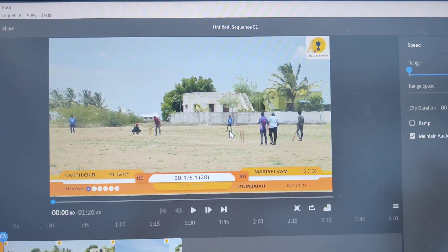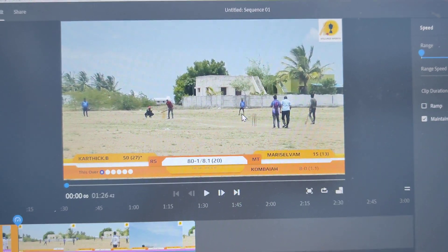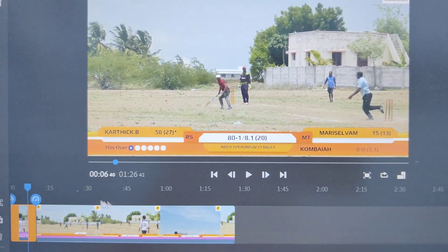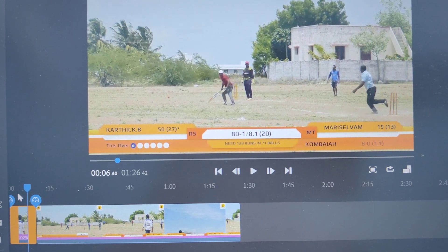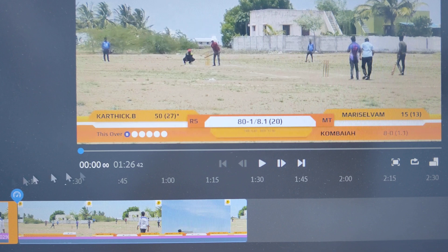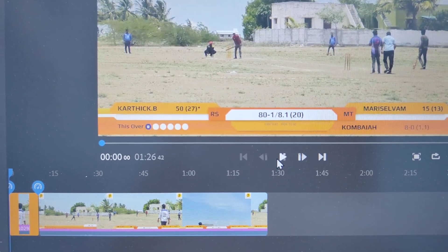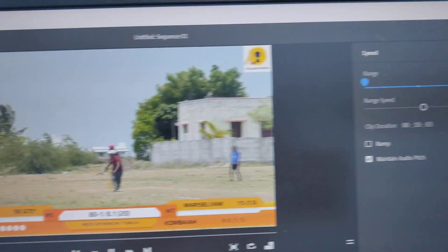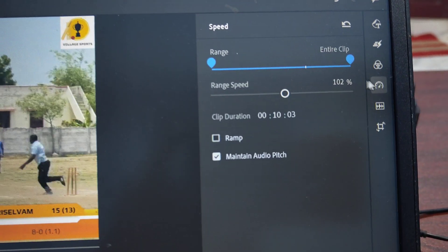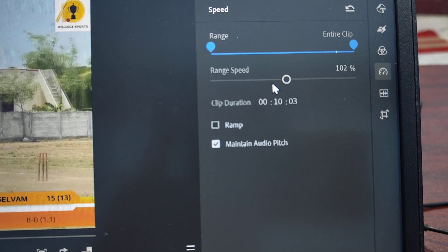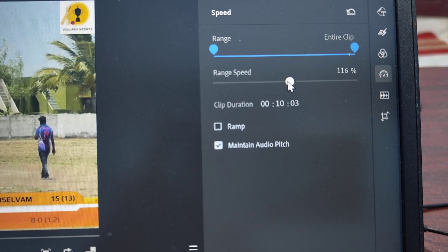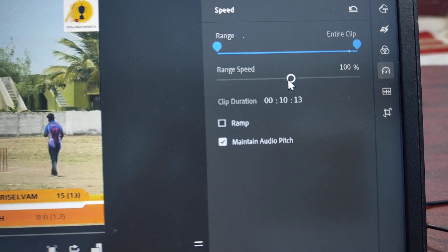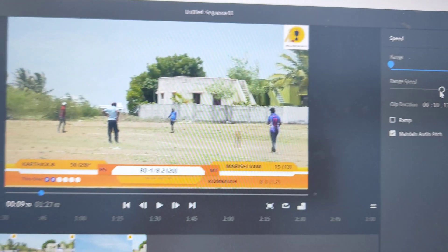If you are editing with Adobe Premiere Rush and you want to make a slow motion clip, you can do it. First, select your clip. When I play this clip, it's playing normally — the speed is set to 100 percent.